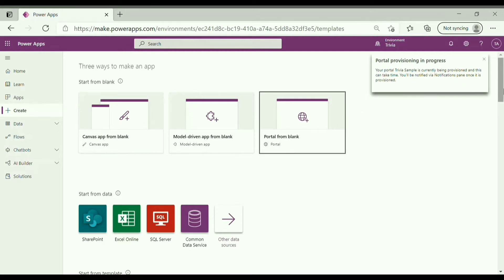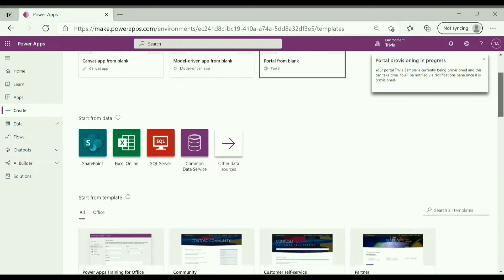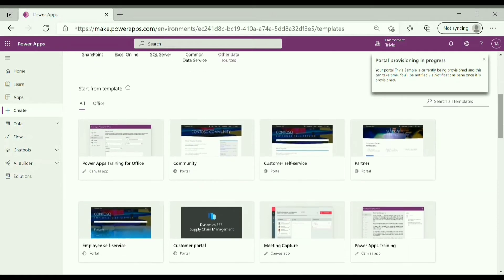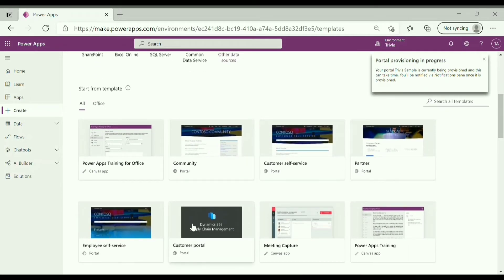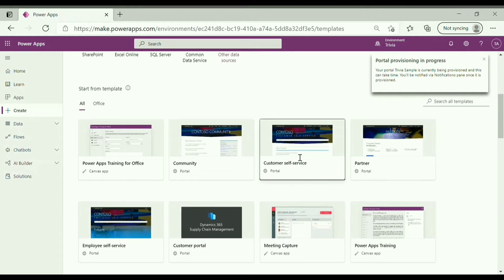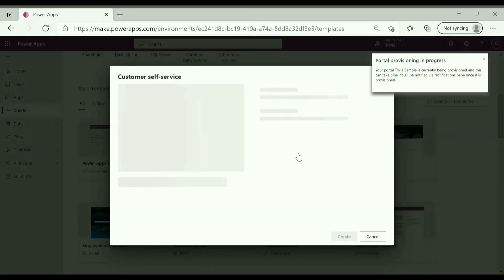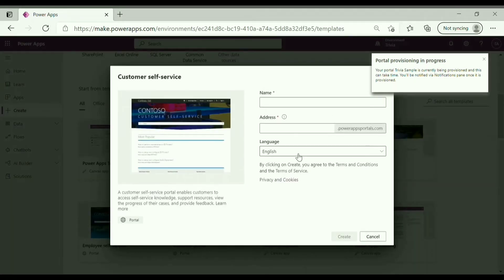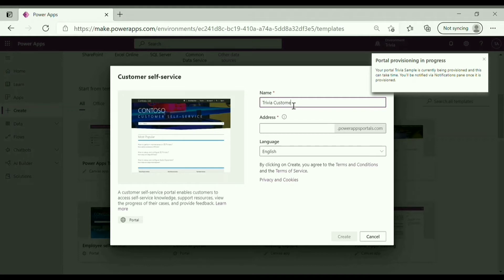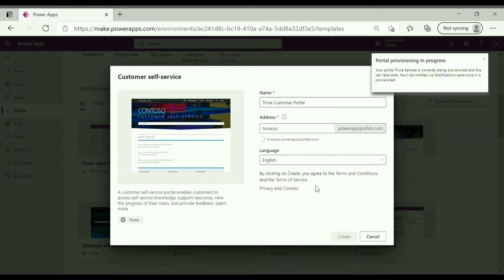Now let's see how we can create portal using available templates. So for this demo purpose, I am selecting customer self-service portal. Click on customer self-service, enter name, address, and click on create.